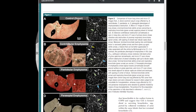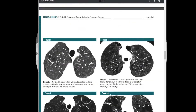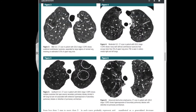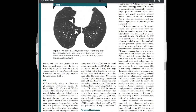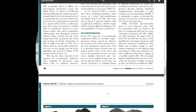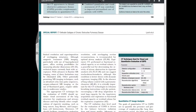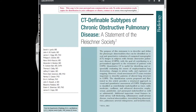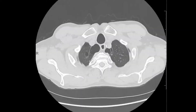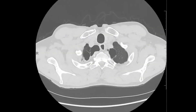The article has nice examples of gross pathology with micro CT examples, and then examples on regular chest CT of the different types of emphysema and other smoking-related lung diseases and COPD.